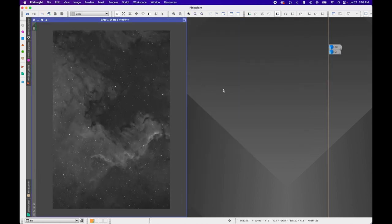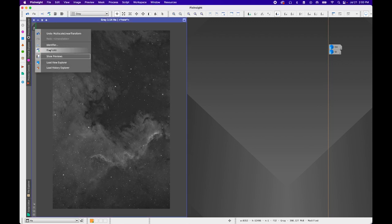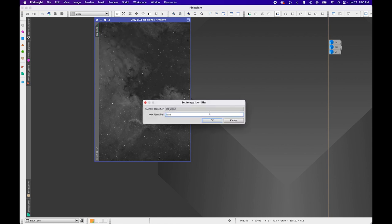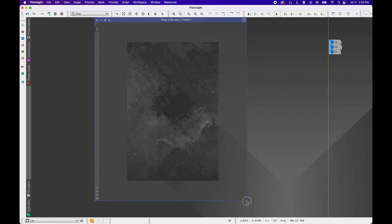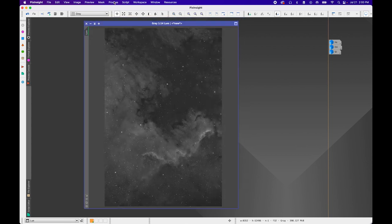The next thing we're going to do is create a Luminance Layer. By creating a Luminance Layer, this is going to be added back into our final color image to help enhance details, improve contrast, and really make that final image pop. I'm going to sharpen my Luminance image, and to do that I'm going to duplicate my HA data, rename the identifier to 'Lume'. You don't have to use HA — you could use any one of these or a combination of all of them.